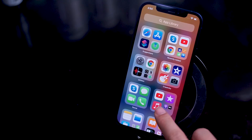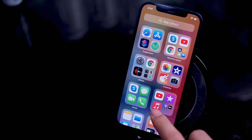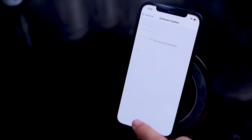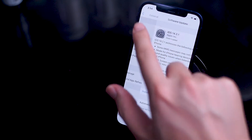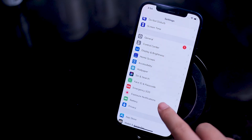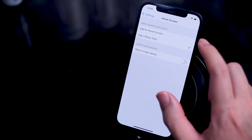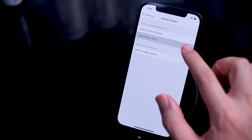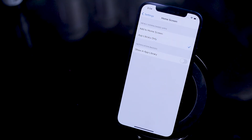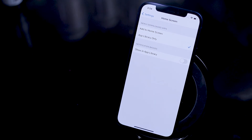Apple is really putting a lot of faith in this new format, as it has included a few app library settings in the home screen settings. If you go into your settings and then the home screen option, you can choose to add newly downloaded apps only to your app library as opposed to your home screen. This is useful if you have a customized iOS 14 home screen that you've gotten just the way you like it and you don't want new apps to distort your setup.